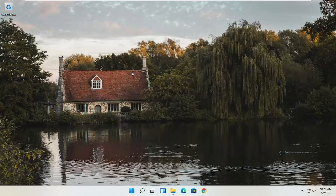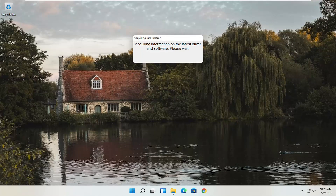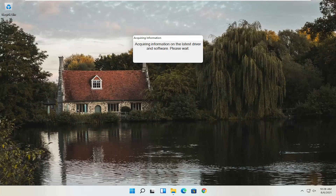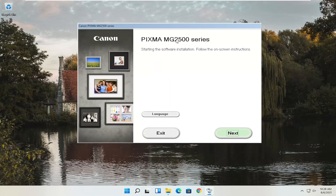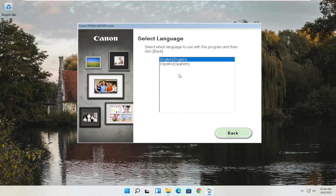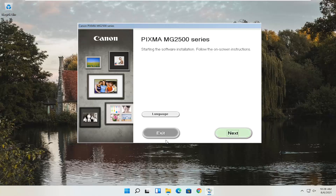Close out of that other window. Give it a moment to begin the process. You can see Pixma MG2500 Series — you can swap this out with any of the other printer names you might be downloading for your Canon product. This is starting the software installation; follow the on-screen instructions. If you need to change the language, you can select the Language button. Once you are ready, go ahead and select Next.